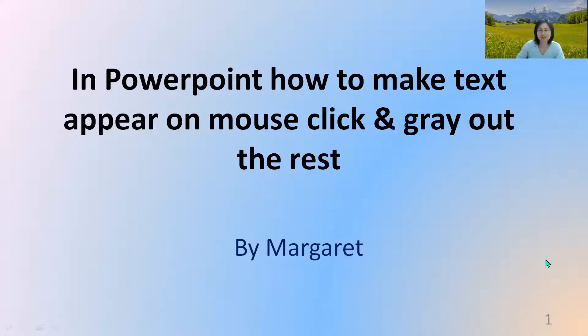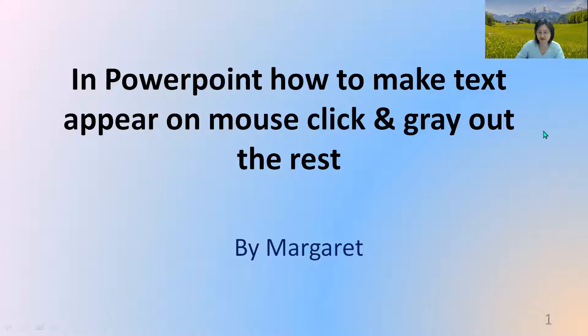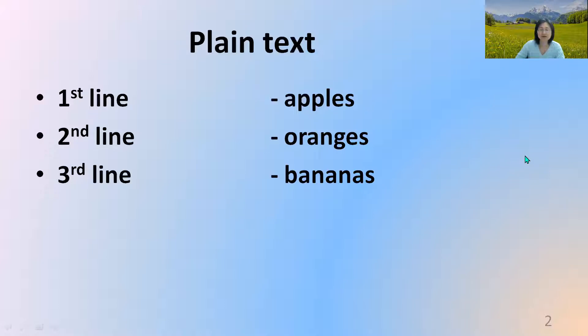In PowerPoint, sometimes the speaker would want to make the text appear when they click on the mouse and to gray out the rest. So we will begin. Usually this is plain text. You see all the lines typed up. This happens as the default, the basic.